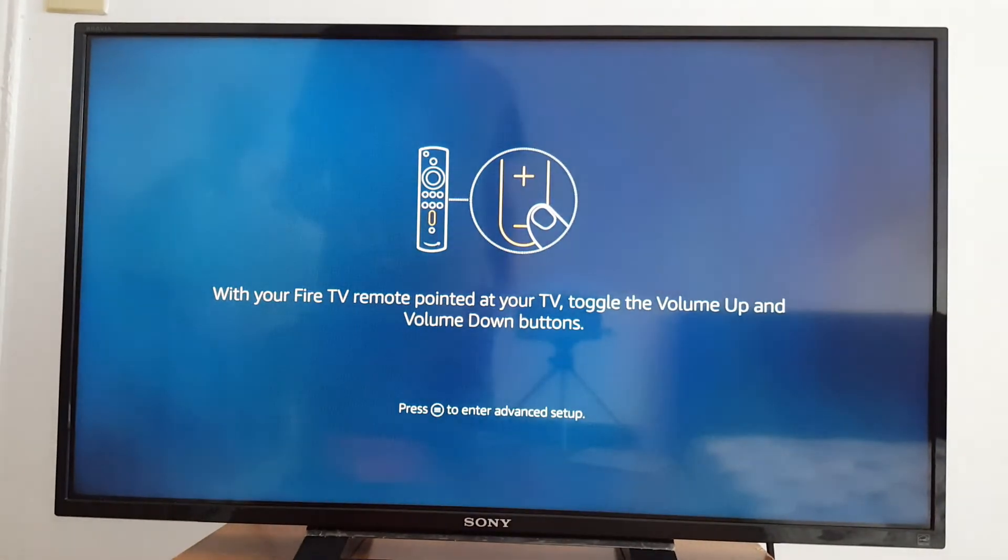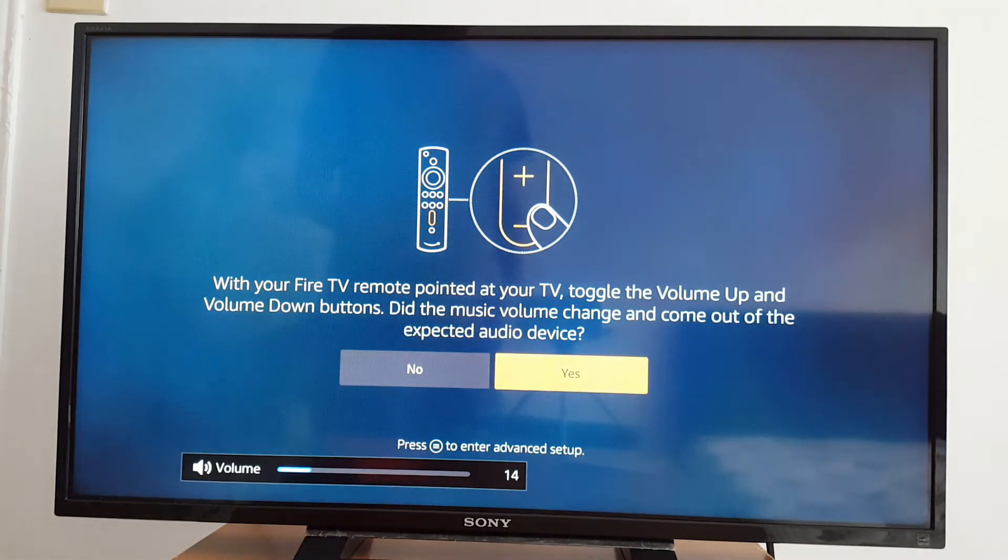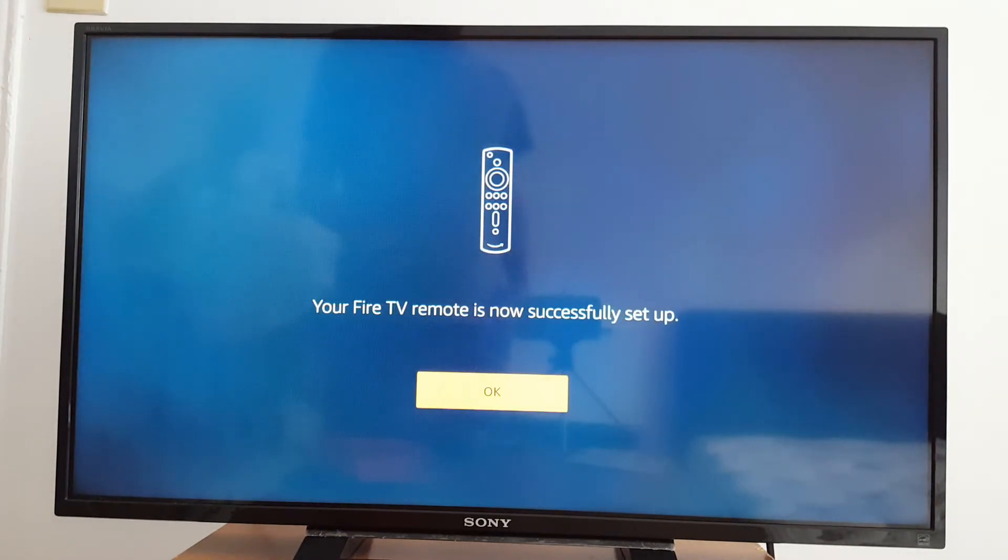With your Fire TV remote pointed at your TV, toggle the volume up and volume down button. So just press plus, minus to go to the next step. Your Fire TV remote is now successfully set up. Okay.